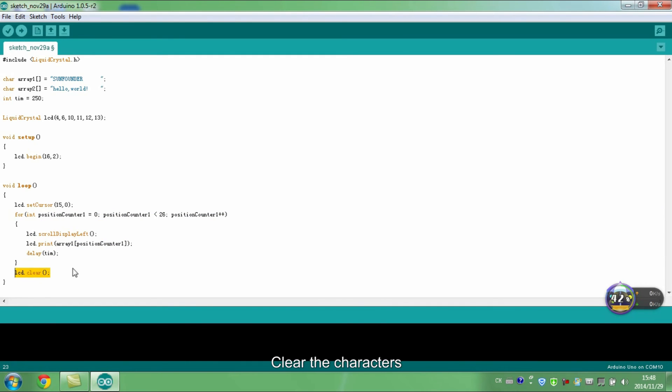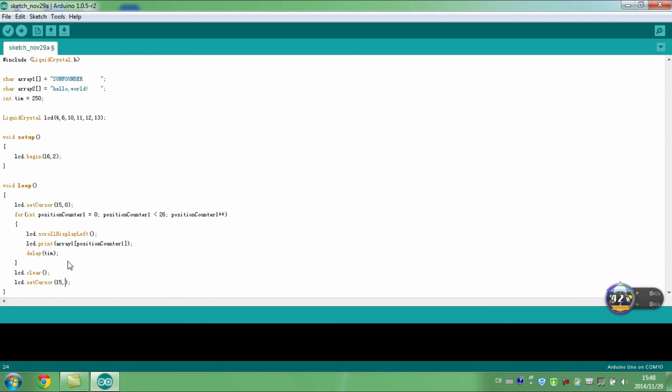Clear the characters. Place the cursor to line 2 and row 16.